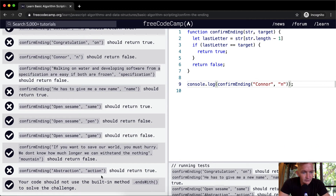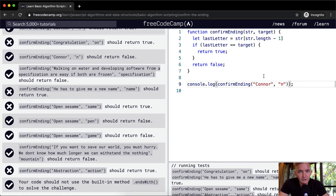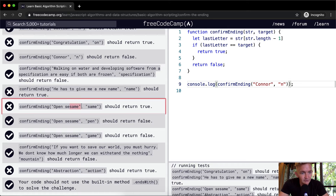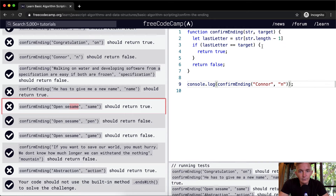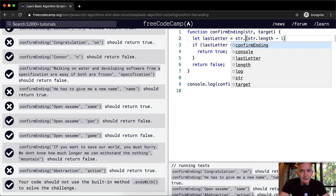Some tests fail — for example, 'abstraction' should return true for target 'action', and 'open sesame' should return true for target 'same'. We can't just grab the last character when the target is longer than one character. We need a different approach.